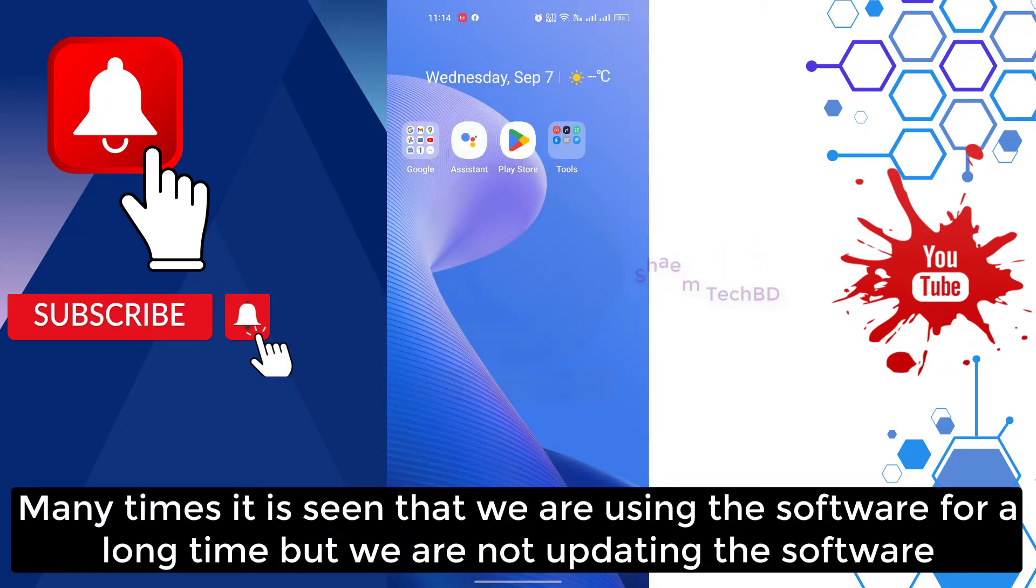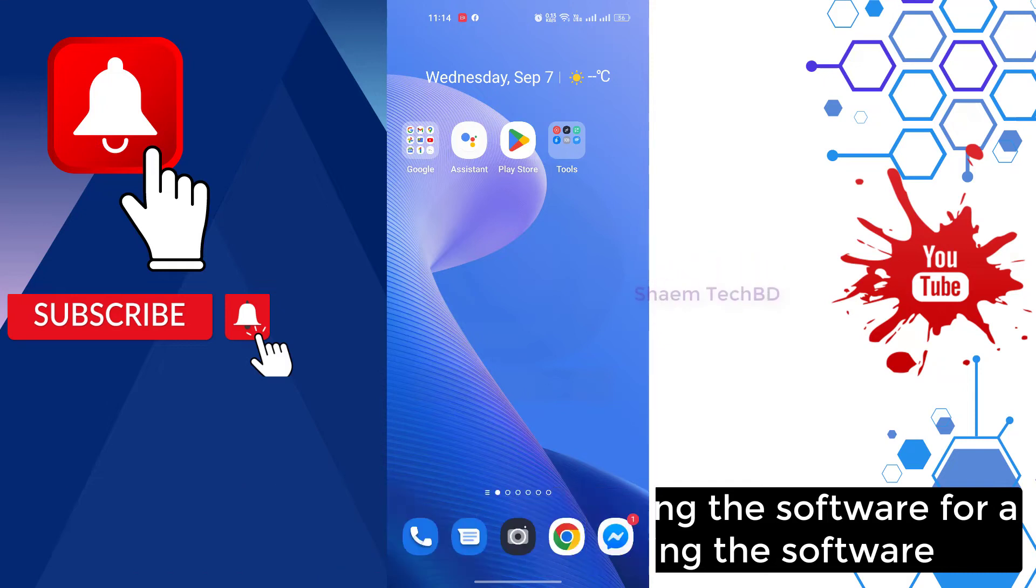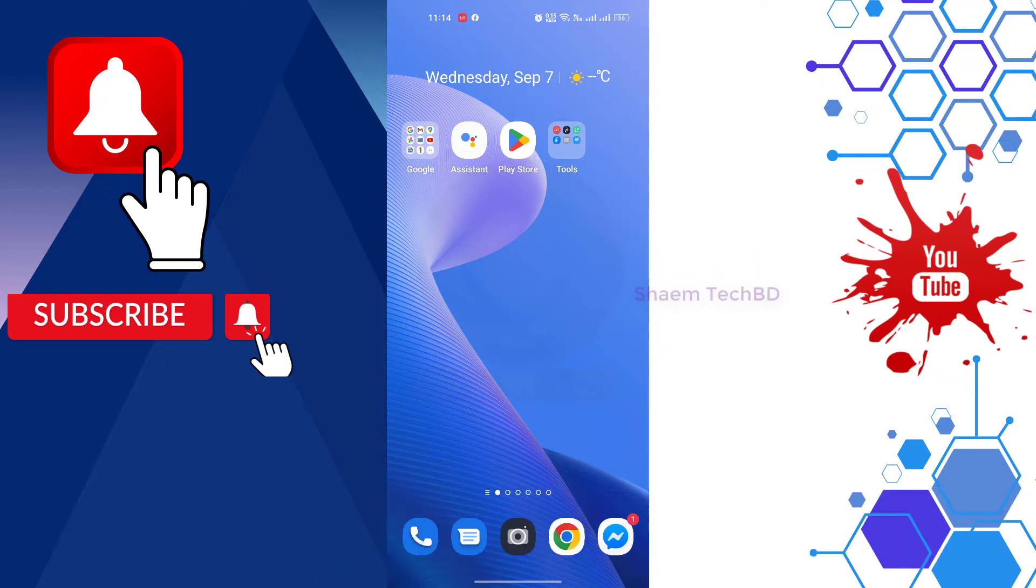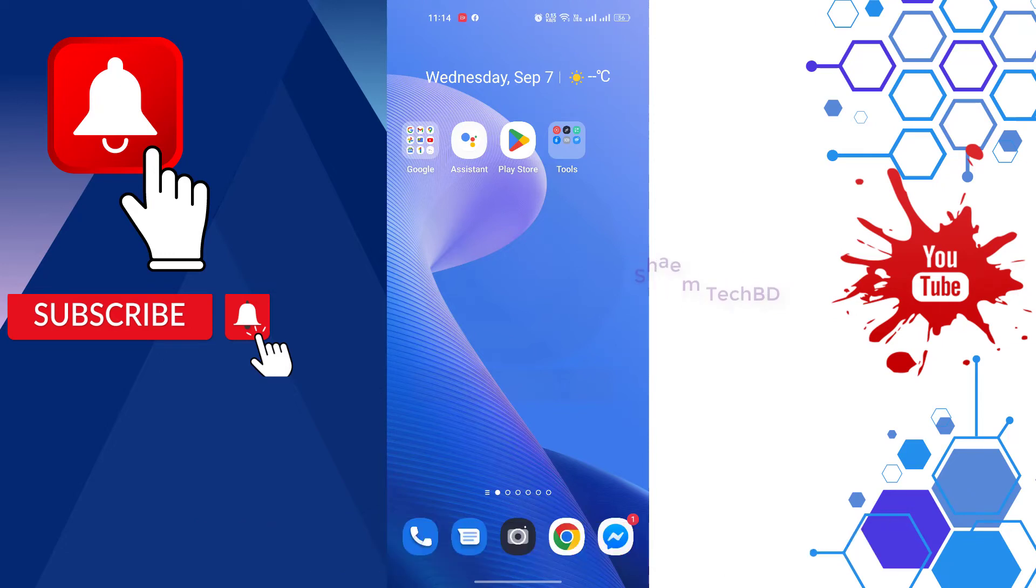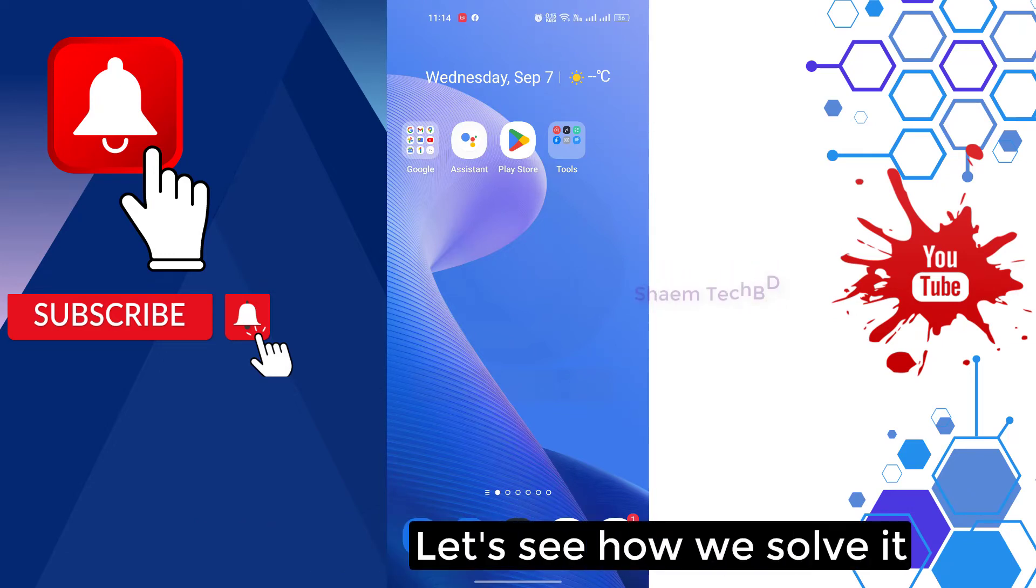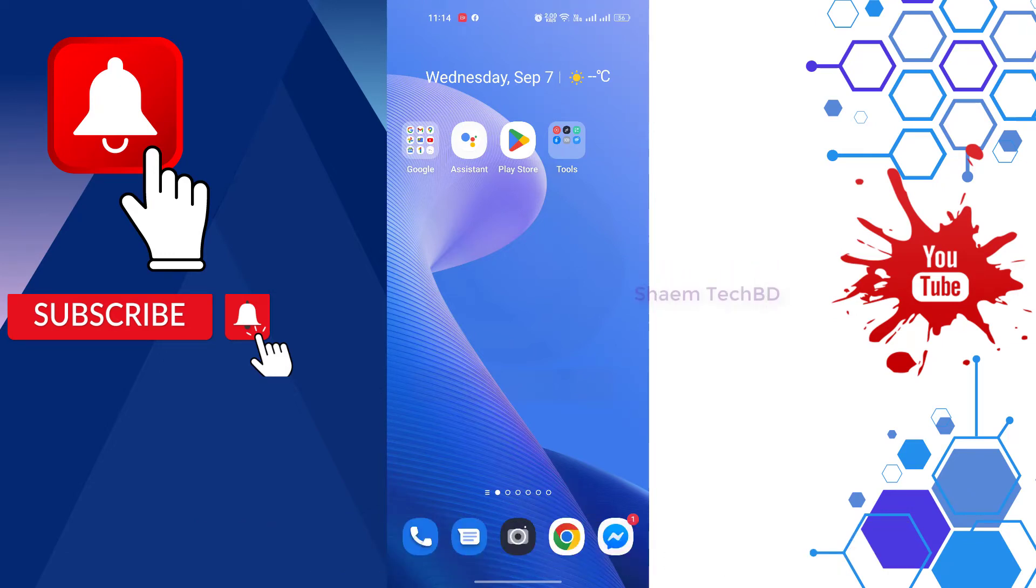Many times we use the software for a long time but we are not updating the software. This is why we can see this problem. Let's see how you solve it.